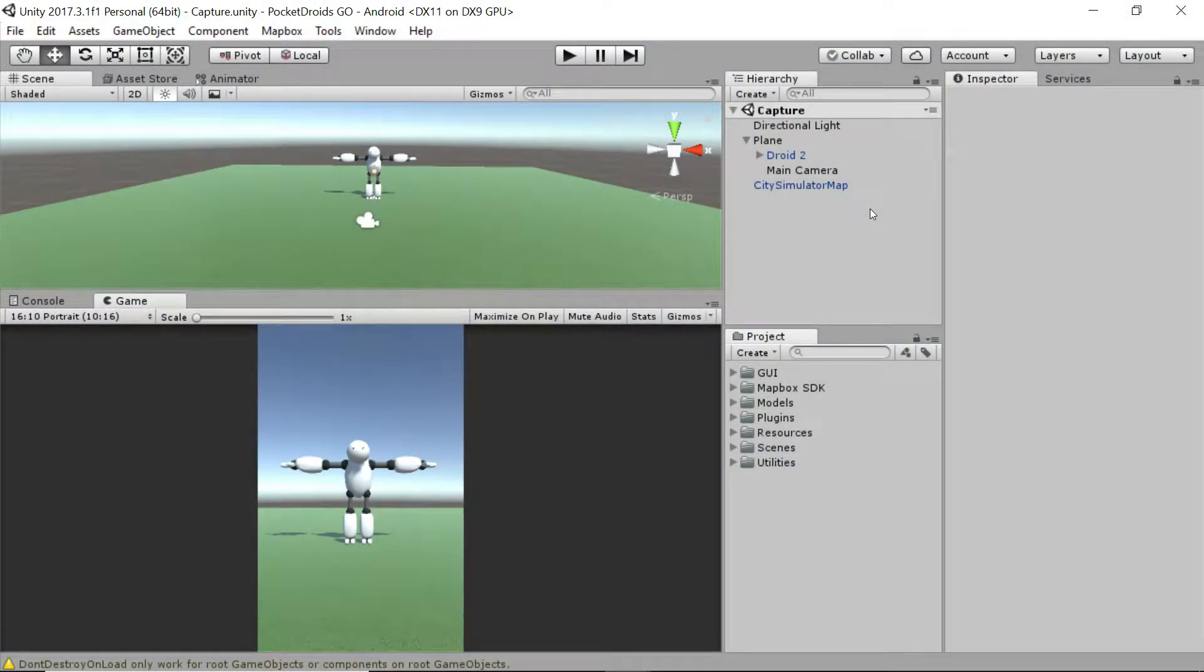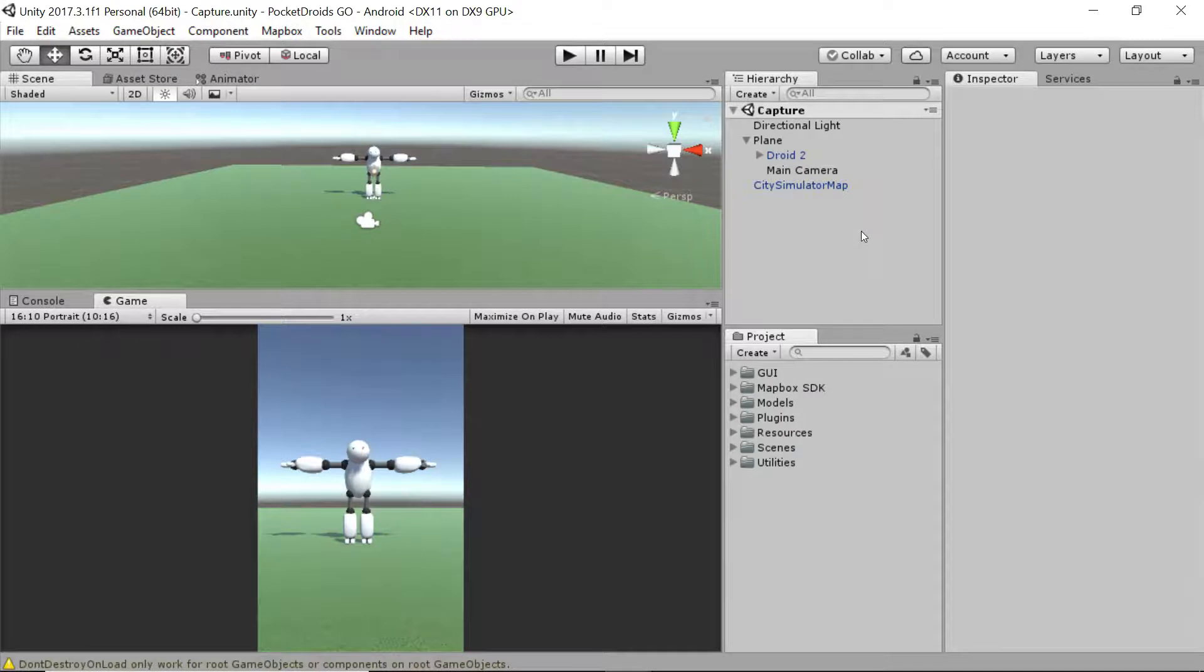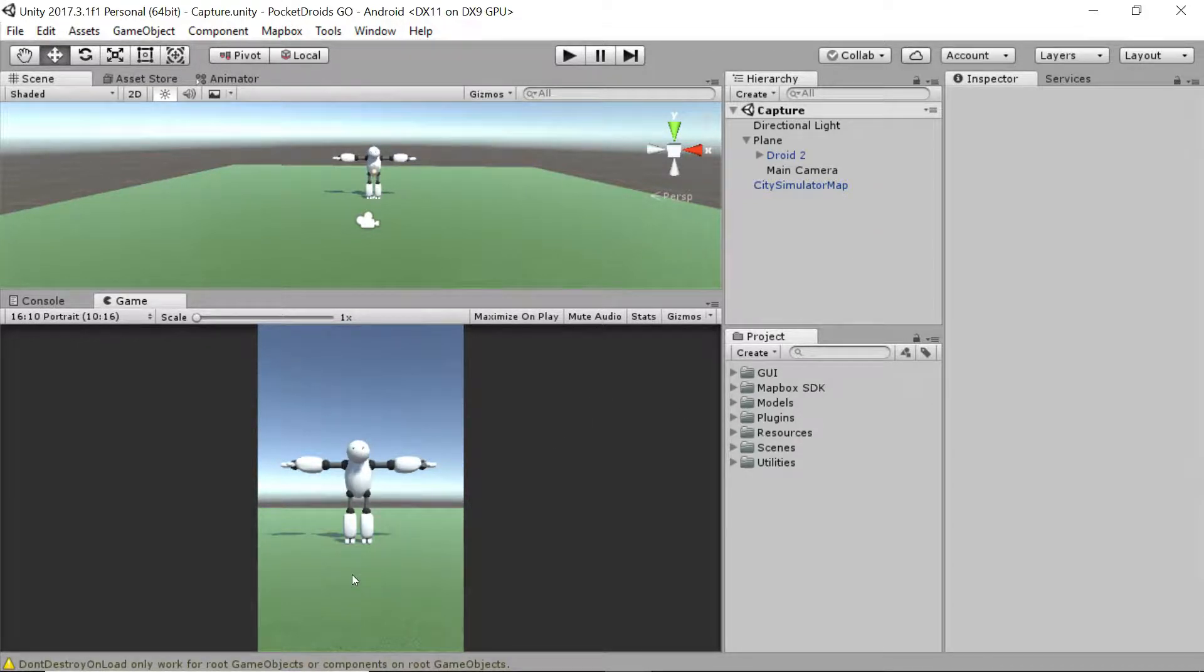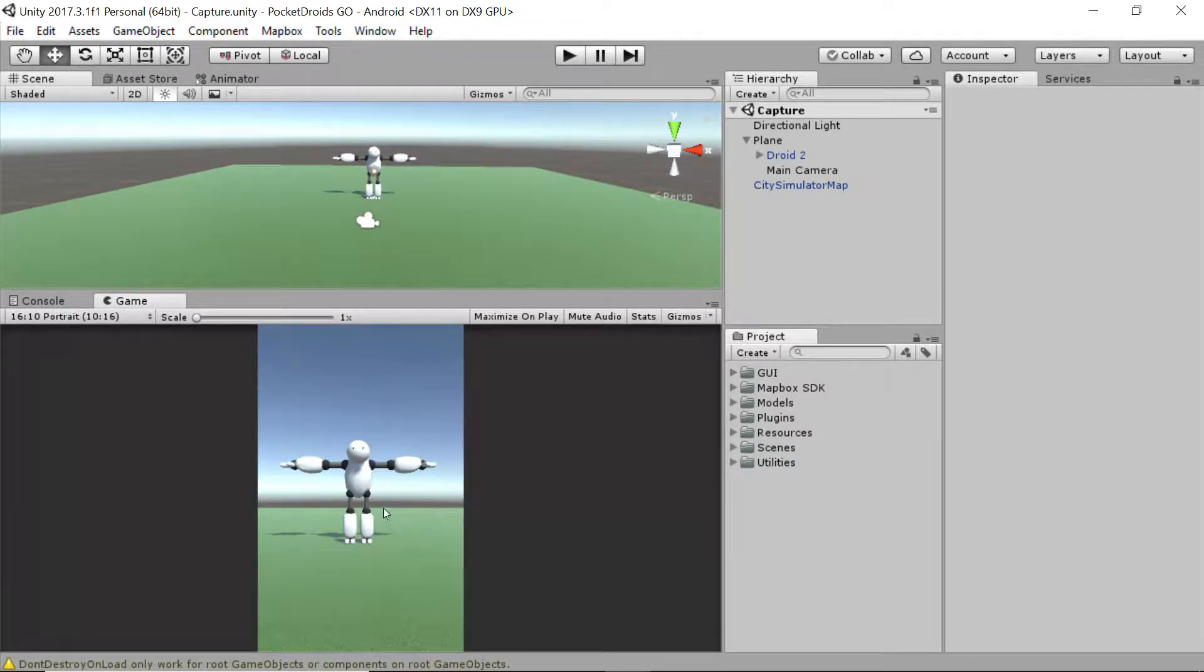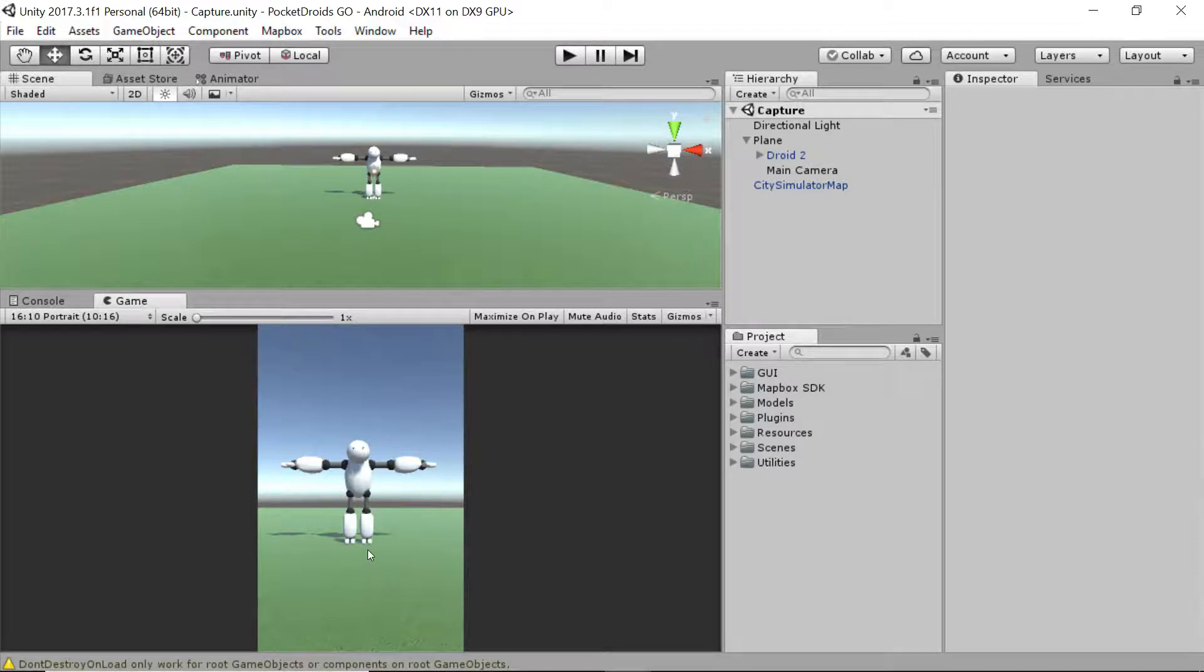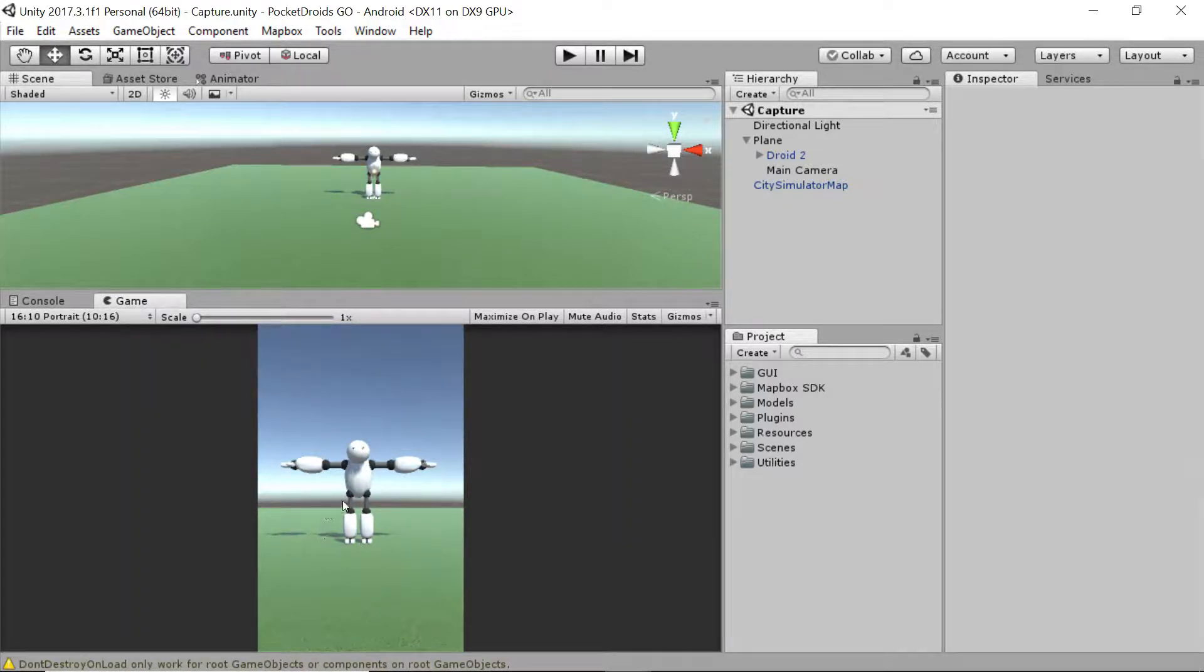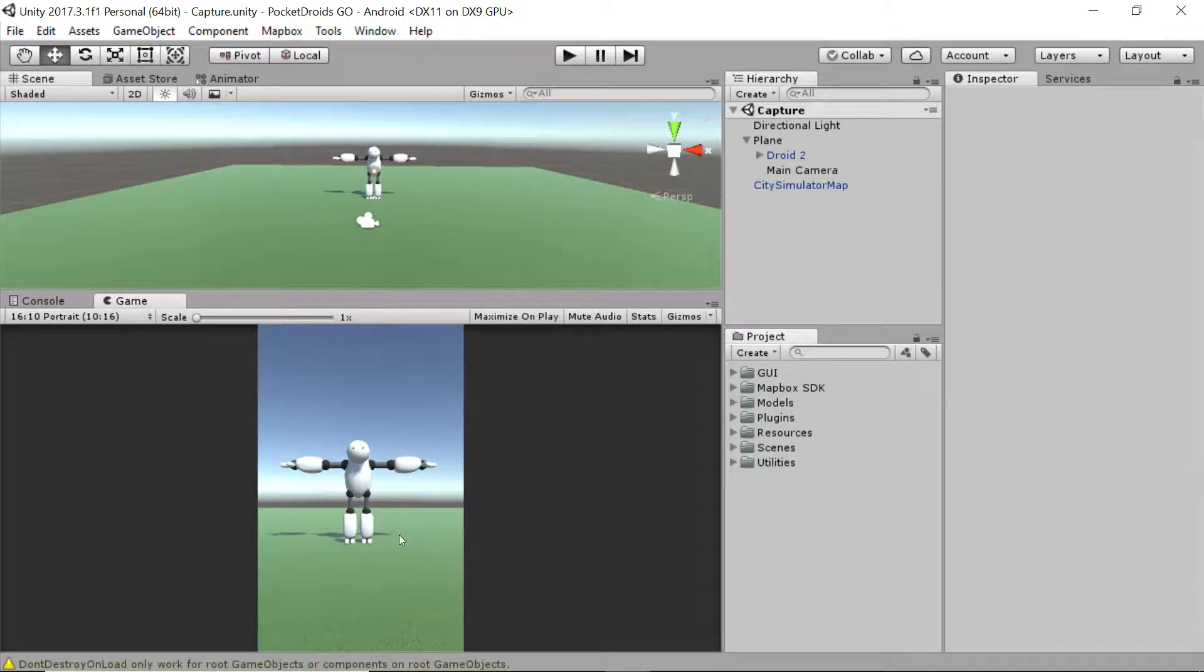Hey everybody, this is Ben with devslopes.com. In this video we need to set up the override orb that we're going to capture our droids with. We could pull in a model, but I think it would be cool to take a look at particle effects and use those to create our override orb. So that's what we're going to do. Let's jump on in.